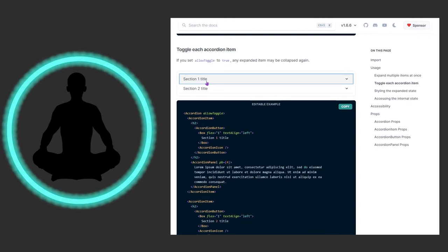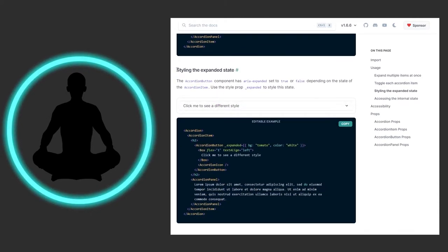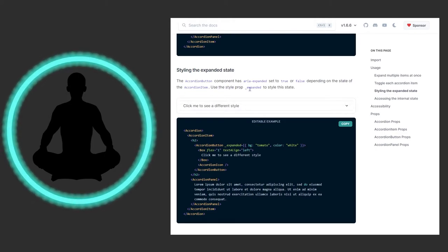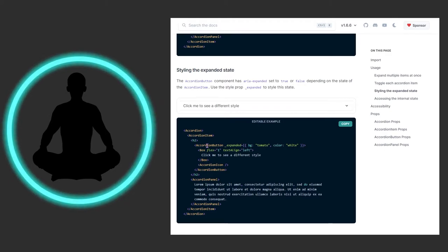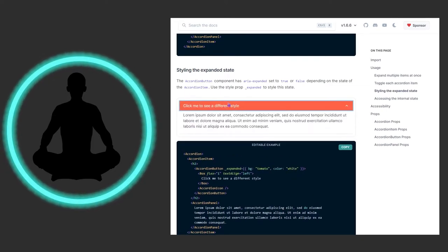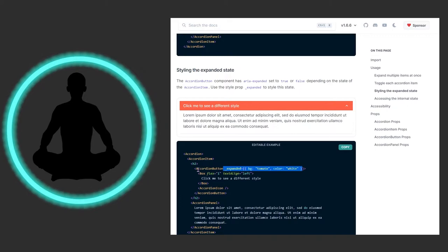The accordion button component has the aria-expanded attribute set to true or false depending on the state of the accordion item. Use the underscore expanded to style the state. When it's expanded, meaning when we click this button and everything falls out, we're going to set the background to tomato and the text color to white. You can see that this button is meeting those criteria - the inline style is receiving this update.